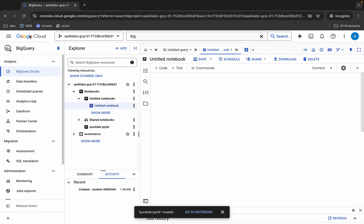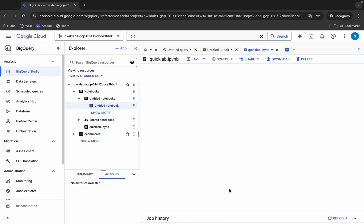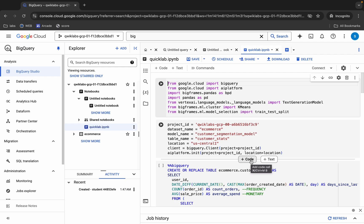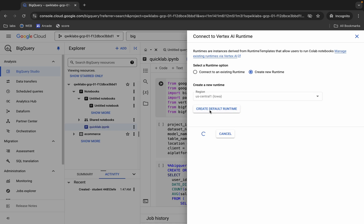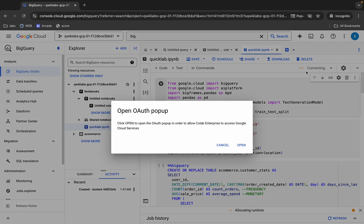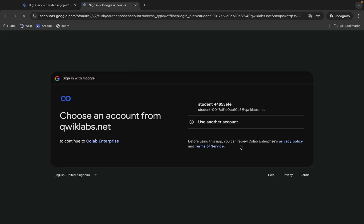It may take one to two minutes to load. You can click the Refresh button and also click 'Go to notebook'. Wait for the data to appear — sometimes it may take two to three minutes. Once you see the page, click the down arrow, click 'Connect to runtime', create a new runtime, and click 'Create default runtime'.